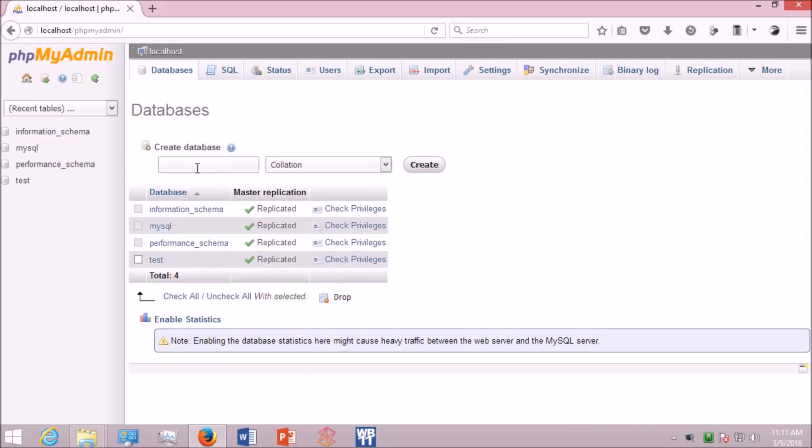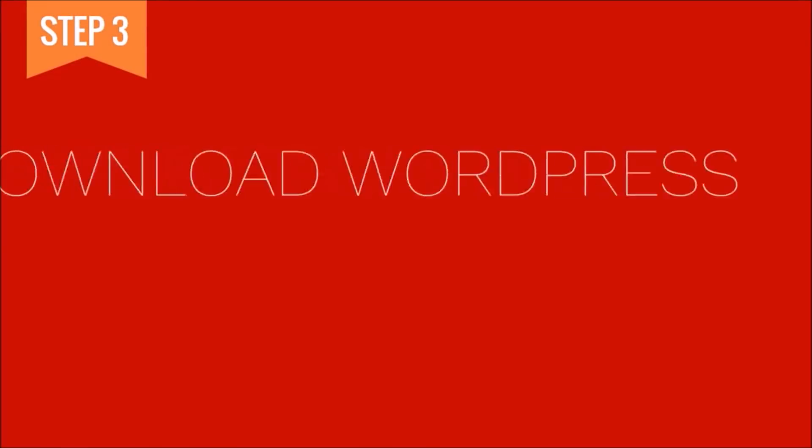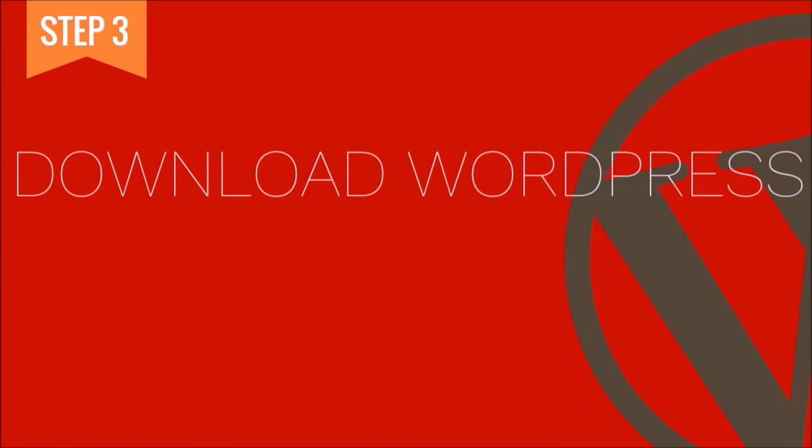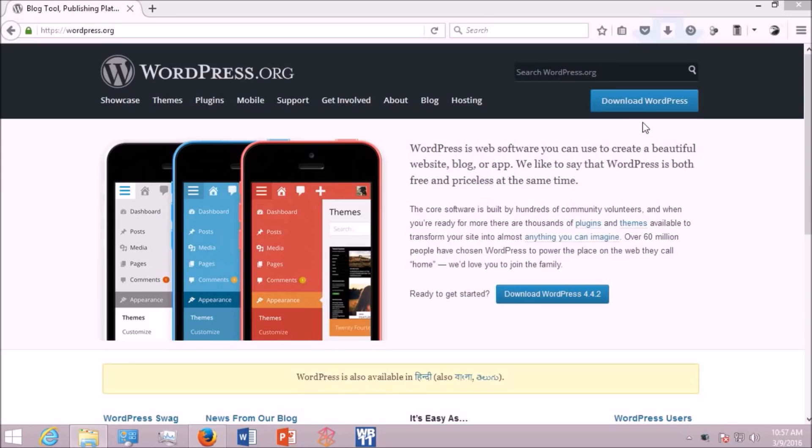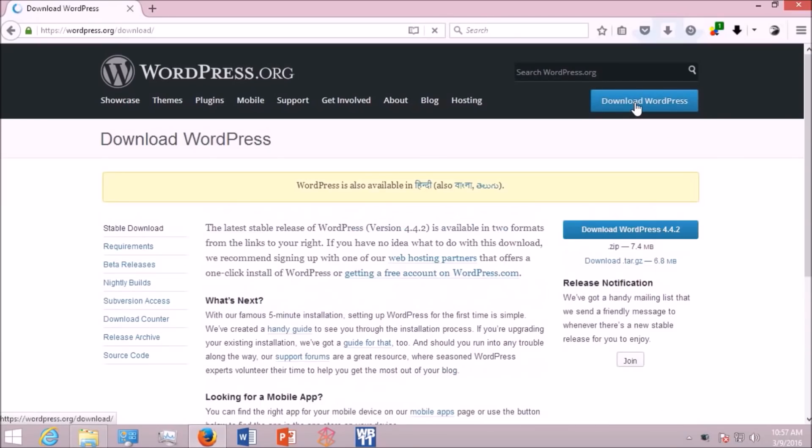And from there, just provide the name of your database. Make sure that your spellings are correct and click create button. Now download WordPress. Go to wordpress.org and download WordPress. Make sure you get the latest version.